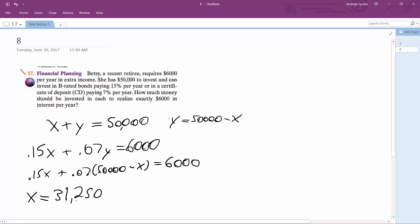And then you plug $31,250 into the top equation and subtract it from $50,000, we get Y is equal to $18,750.